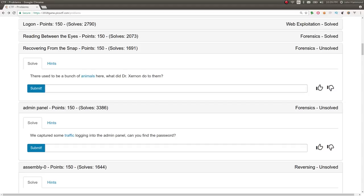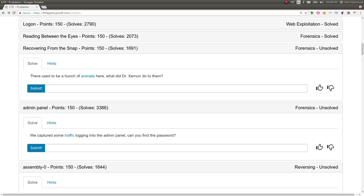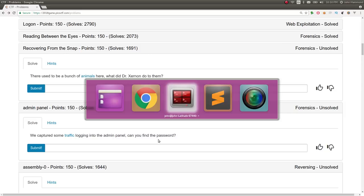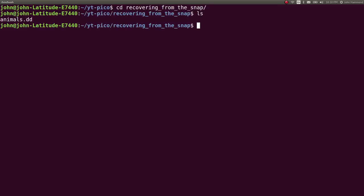Hey YouTube, this is John Hammond, more Pico CTF 2018. This challenge is called Recovering from the Snap for 150 points in the forensics category. It seemed like a lot of people struggled with this, or at least I saw a lot of questions about it flying around. I guess I didn't have too much of an issue with it. Maybe I just tried something different and it seemed clear to me.